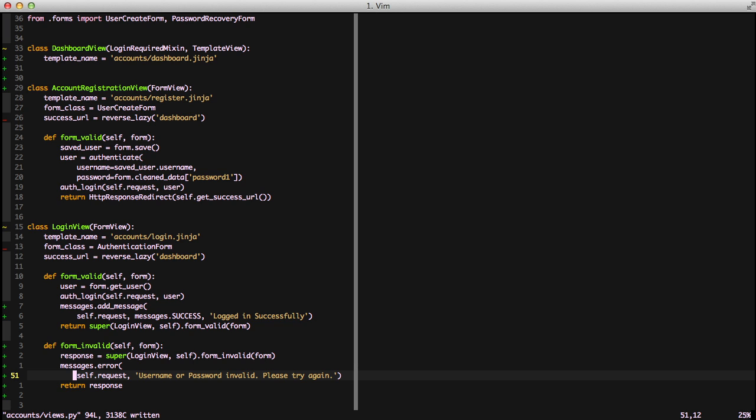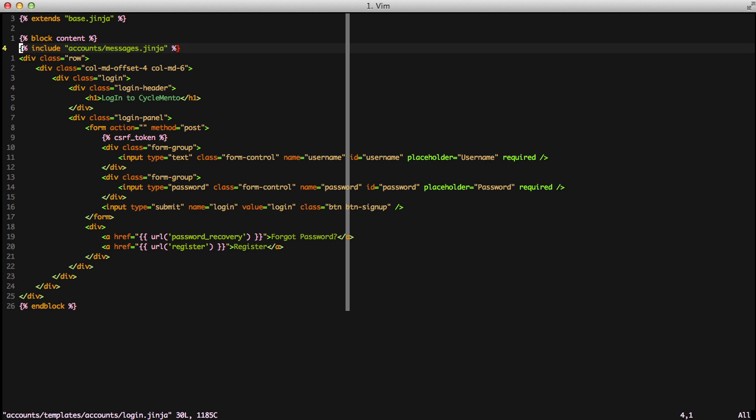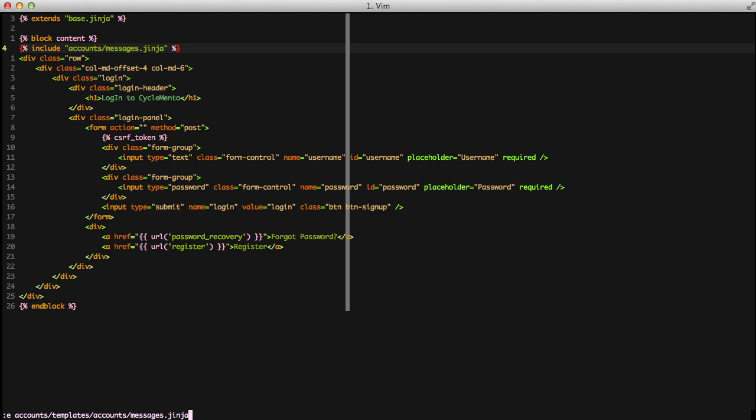So with that said and done let's go ahead and look at our templates. If we'll open up our login view template you'll see we're including account slash messages dot jinja which is an easy way to do messages across multiple files because you just include the same code everywhere. If we look in that file you'll see that we're doing an if messages that says hey are there any messages. If not then just don't do anything. If there are let's go ahead and iterate through them in our for message in messages.